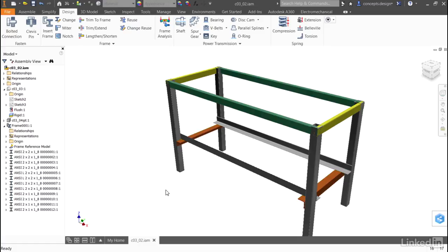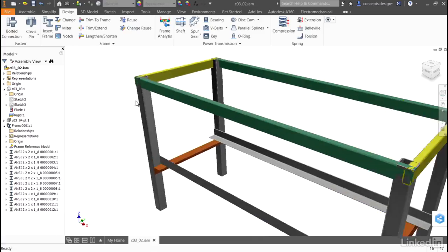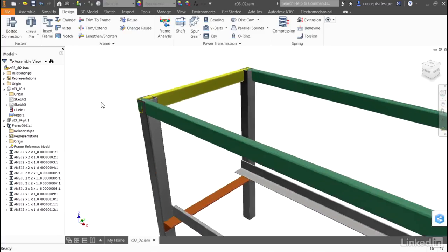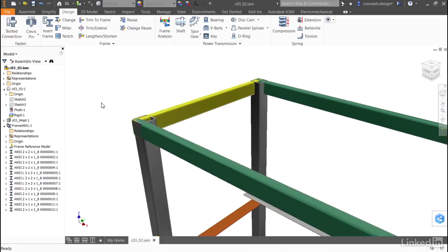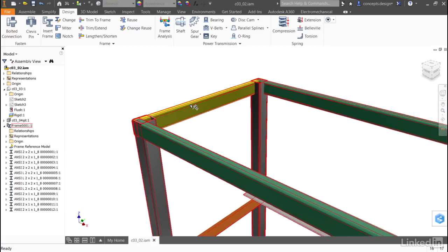Rather than creating a series of construction planes and splitting bodies to fix some of the elements of my frame, I can zoom in to see that there are problems with the 2x1 sections that go around the top of my frame as they intersect one another and intersect the vertical frame members.